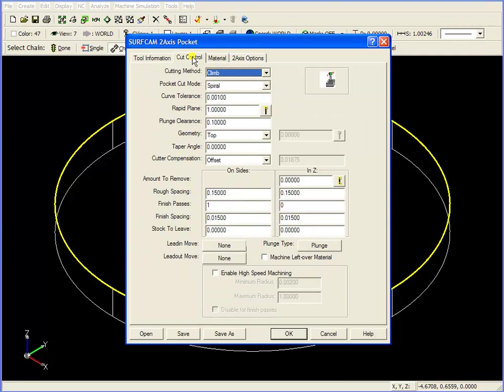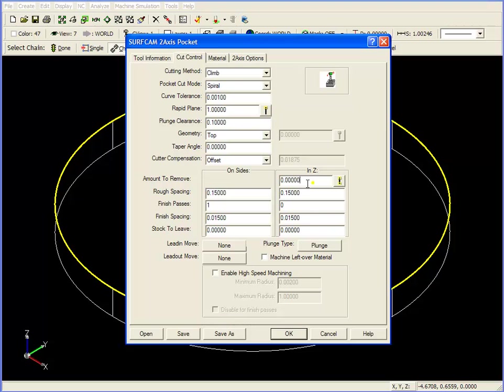Moving over to the Cut Control tab, we can see that our cutting method is climb, our pocket cut mode is spiral, but we lack a depth, that is, an amount to remove in Z. There are two ways to put this value into this field. One is to enter it by using your numbers keyboard. Another way is to click on this button right here.